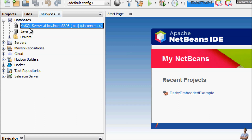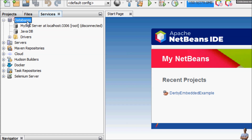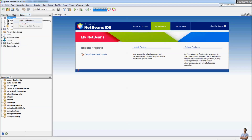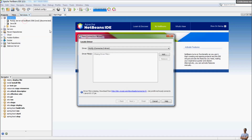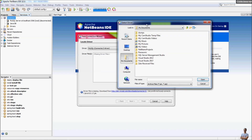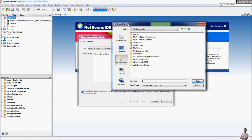You can see the default connection for MySQL Server here, but let me show you how to create a new connection. Right-click and select 'New Connection.' By default it selects the driver for MySQL Connector/J. Click the Add button to specify the MySQL JDBC driver jar file which I have extracted previously.